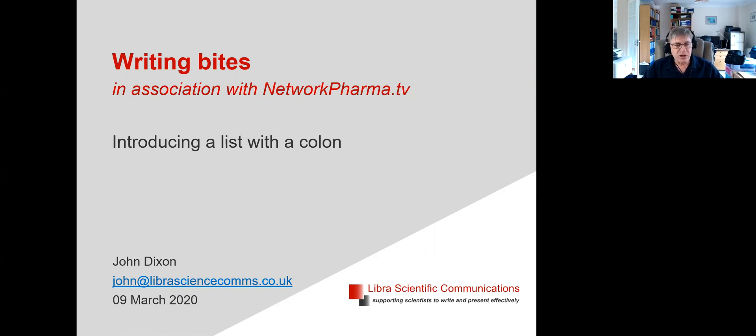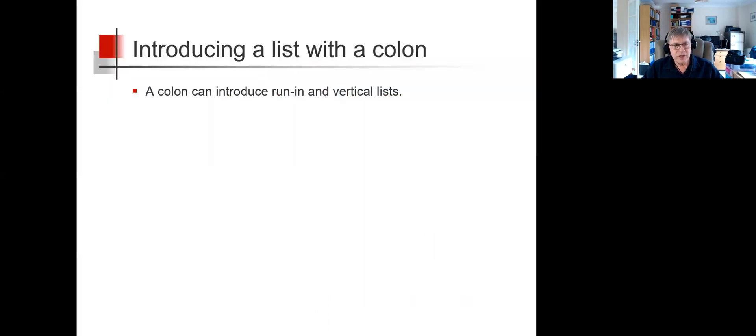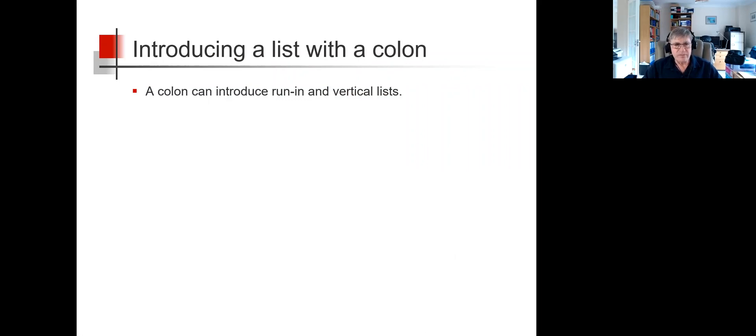Introducing a list with a colon. I don't need to remind most writers that a colon can introduce a list, both run-in and vertical lists. However, how should we construct the introductory statement before the colon?